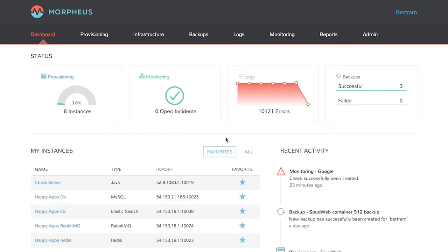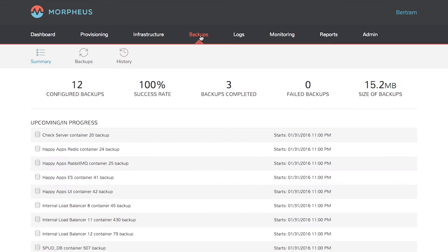We address configuration of backups in another Morpheus Minute. To view backups, click on backups in the main nav. You'll immediately be shown the summary page.